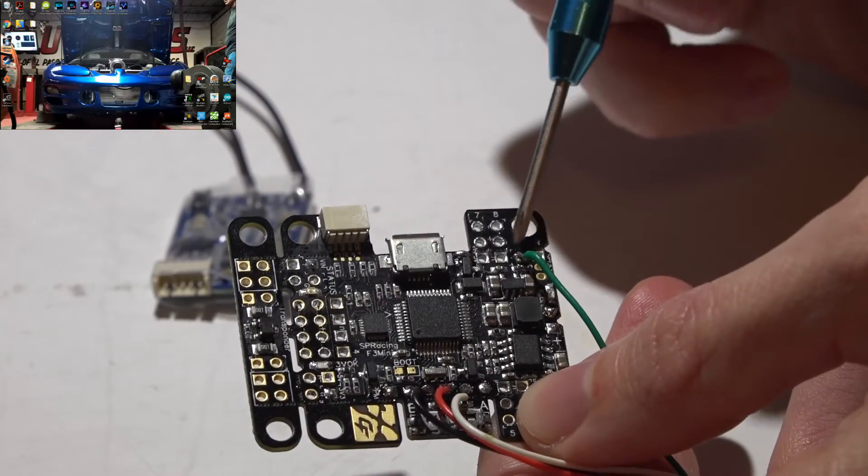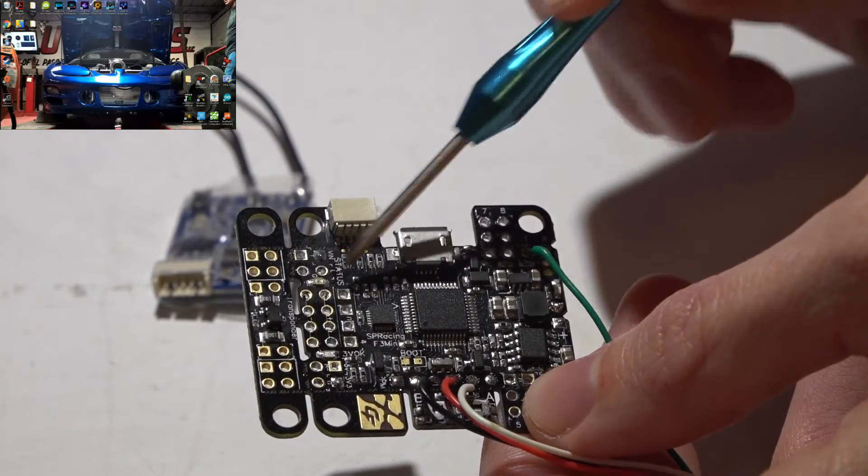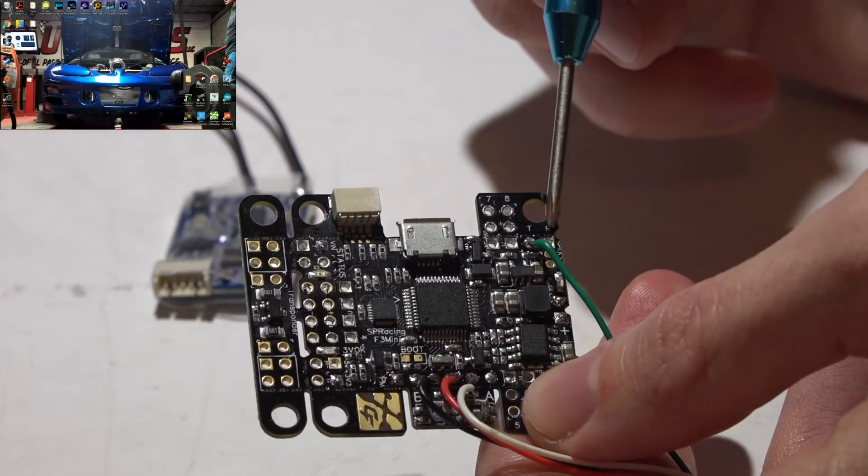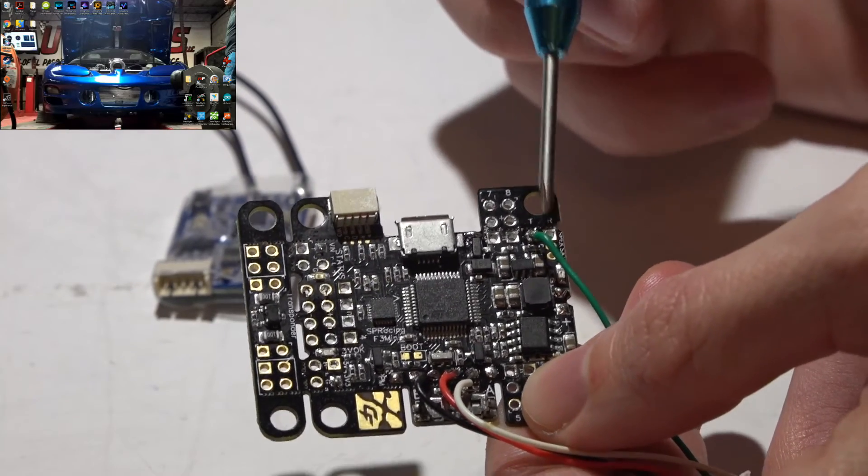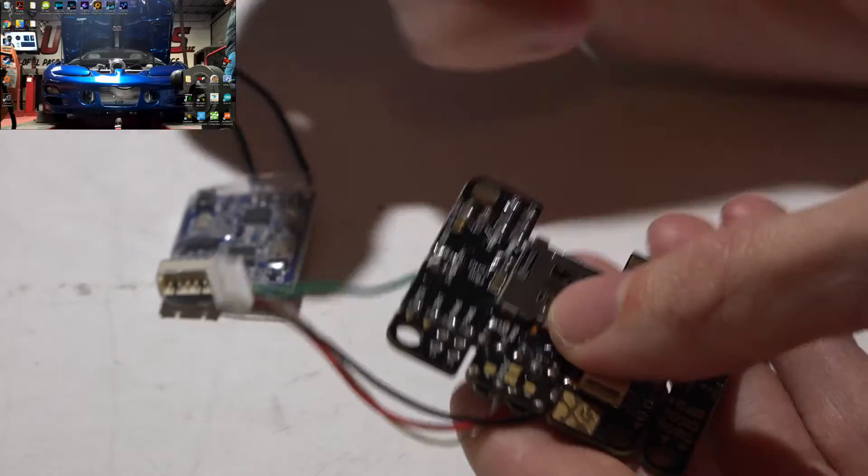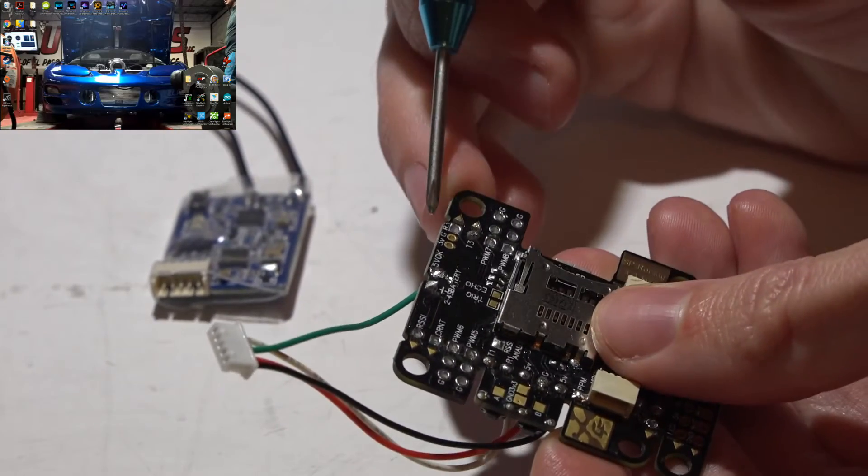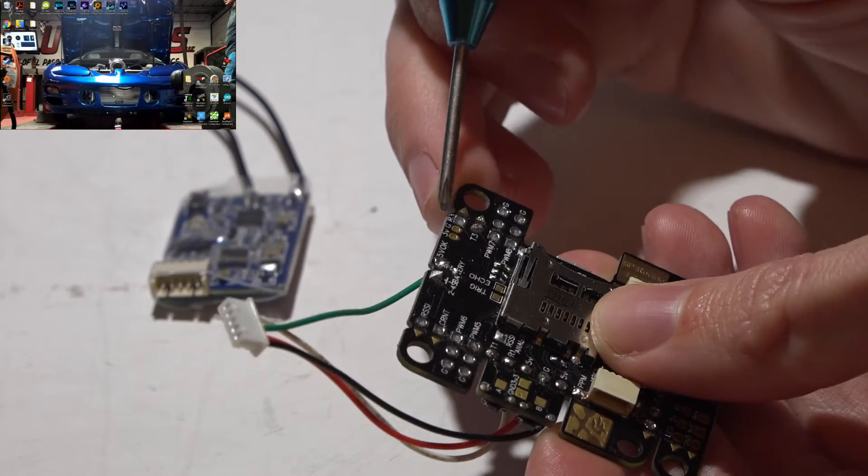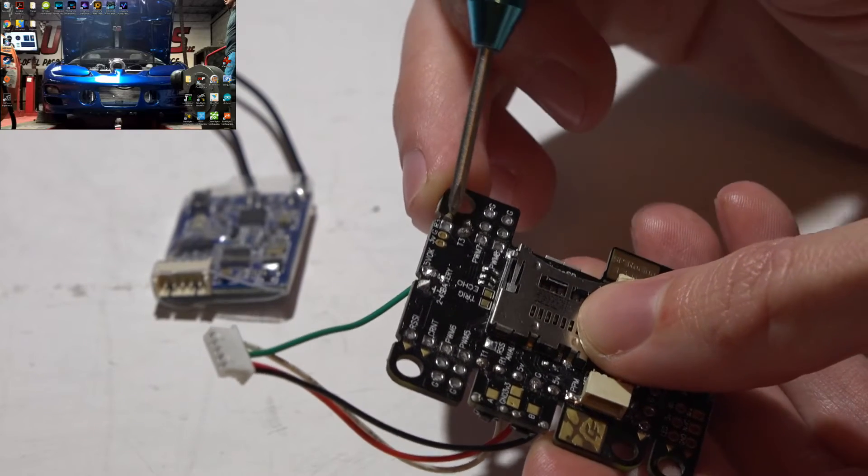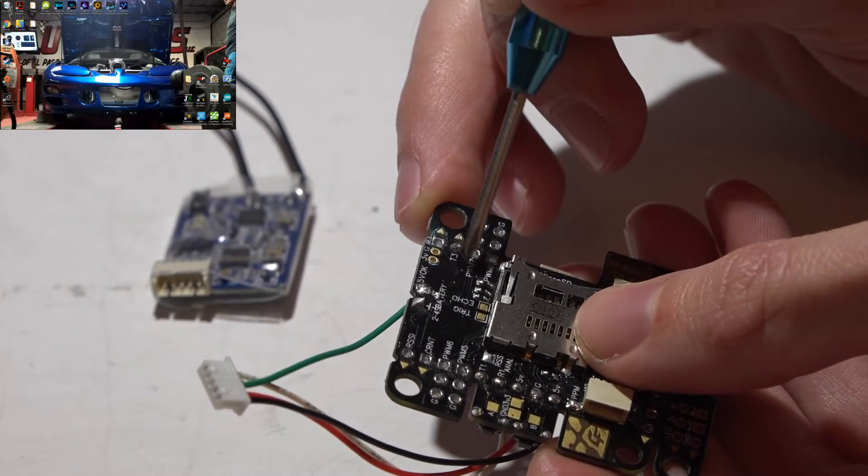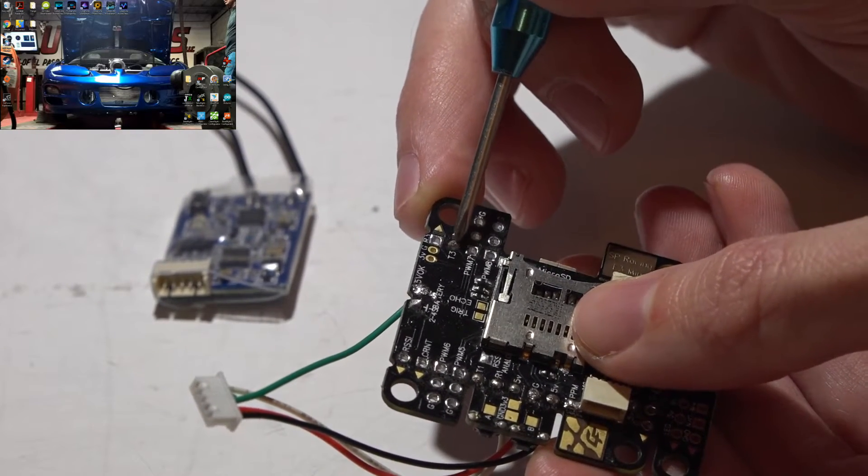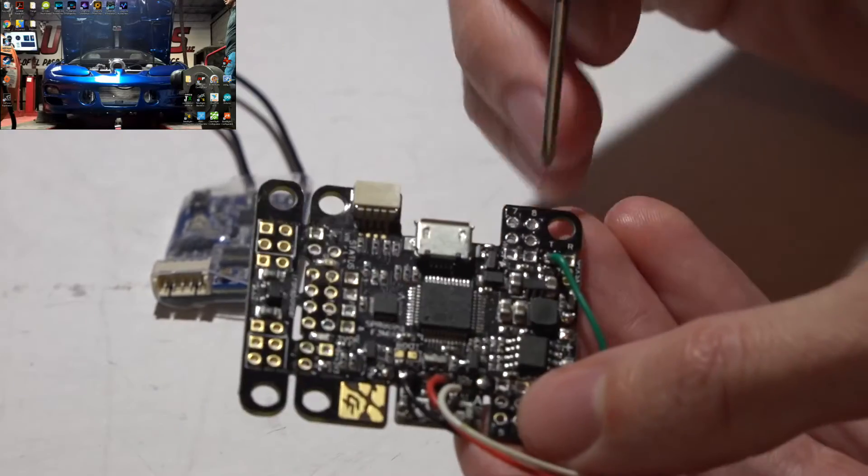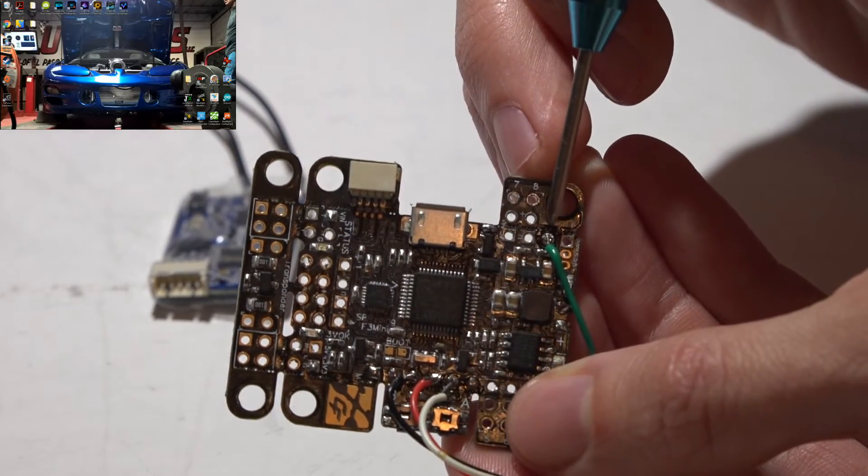So instead we have to use a different UART. Over here we have UART number three and over here is UART number two, but I will be using UART number three. If we look on the back side, right on this edge in really small letters, you will see R3 meaning this pin is the receive and then T3 right here is the transmit. So I have my wire soldered to the transmit pin, which is this pin here.